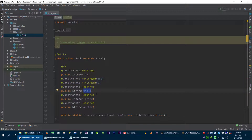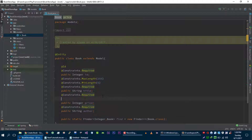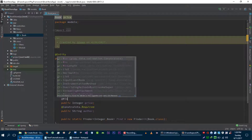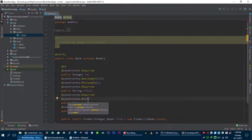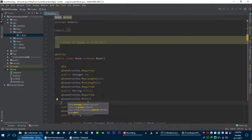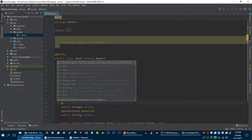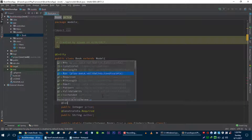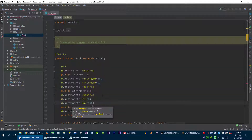And for example if you want price to be between five dollars to a maximum of one hundred dollars, you can specify that constraint as well.